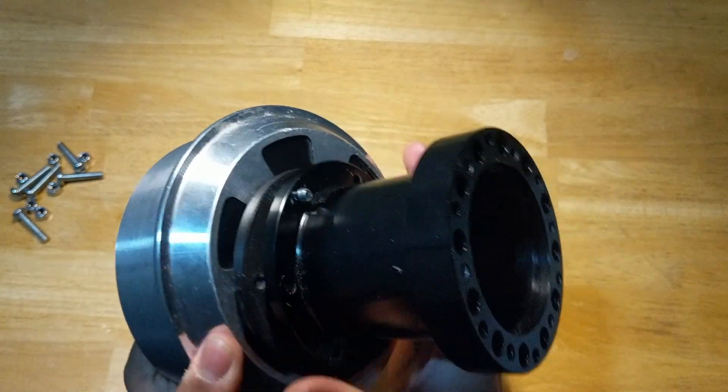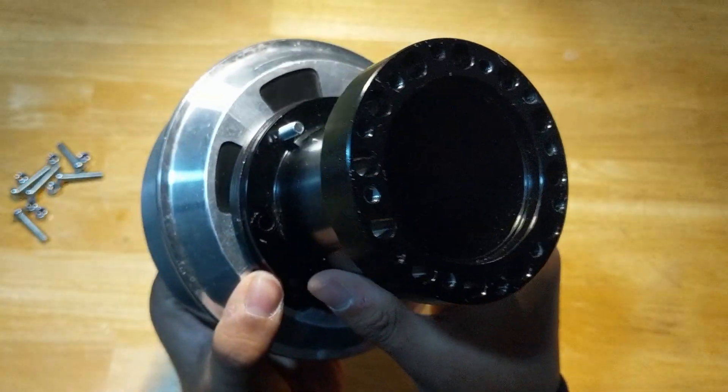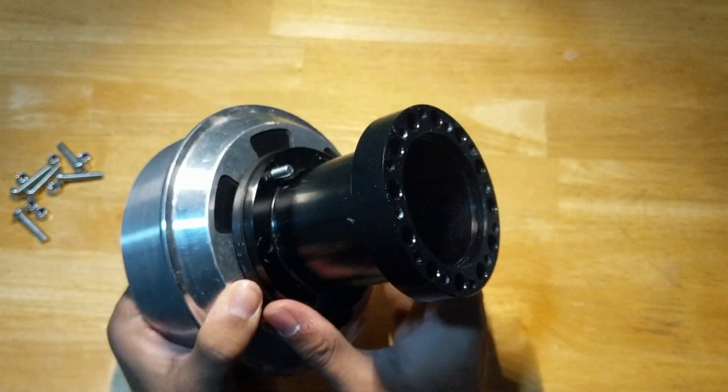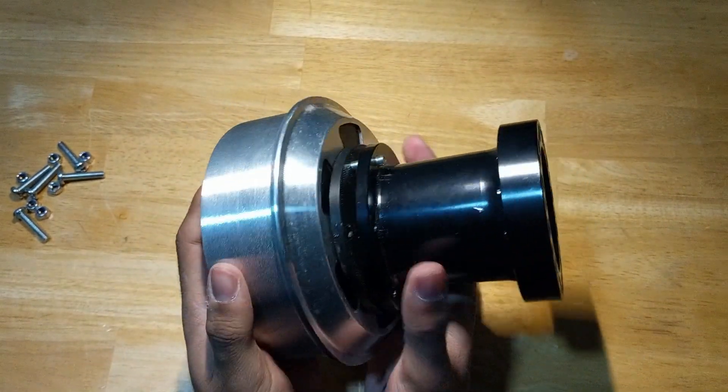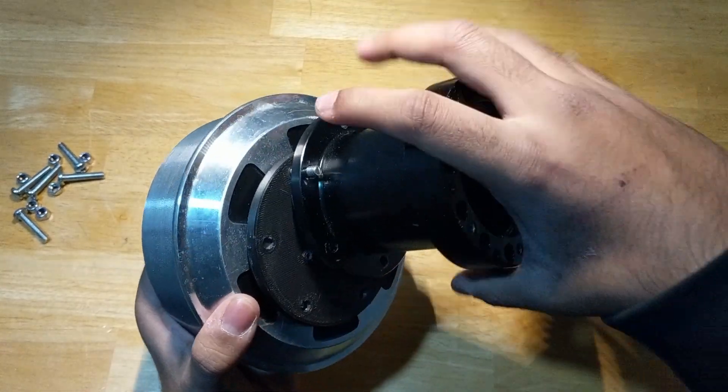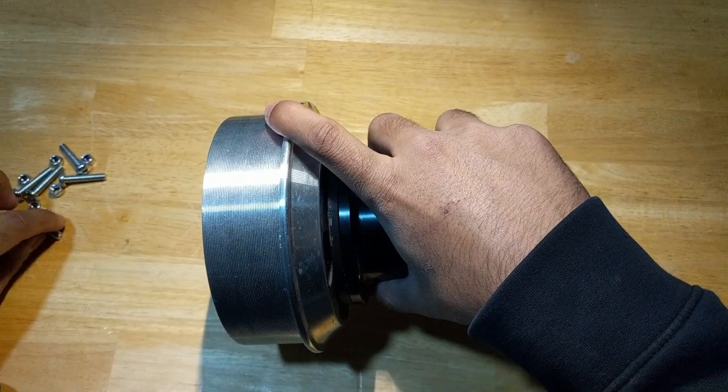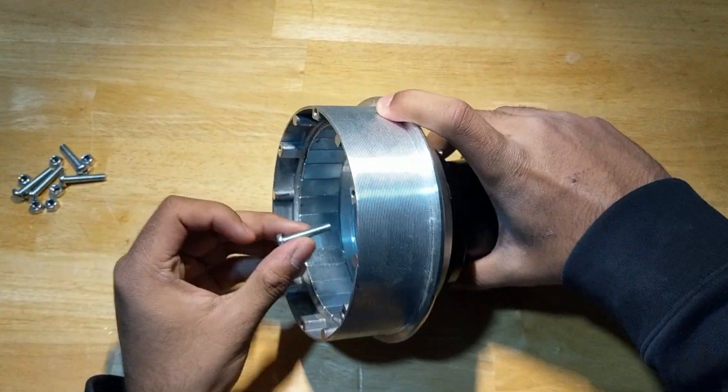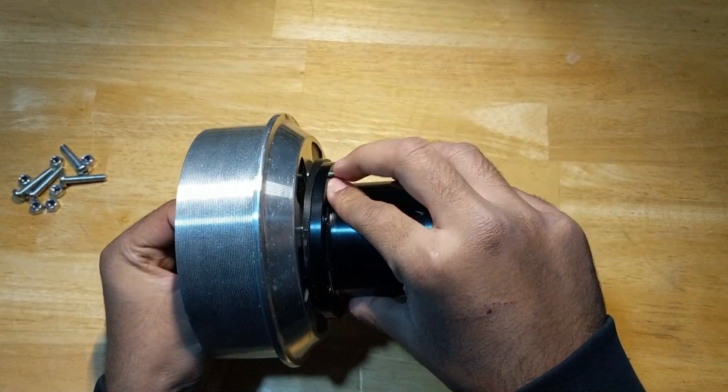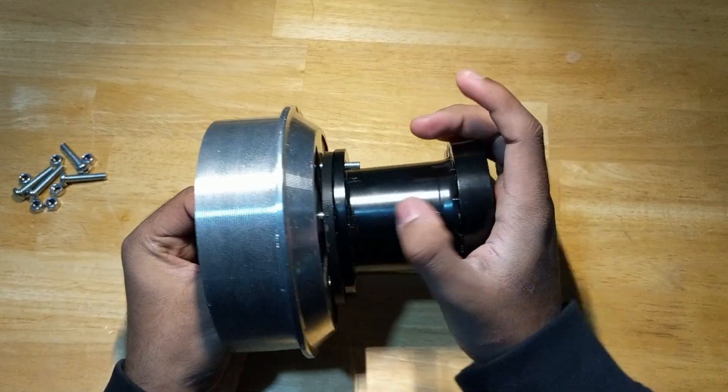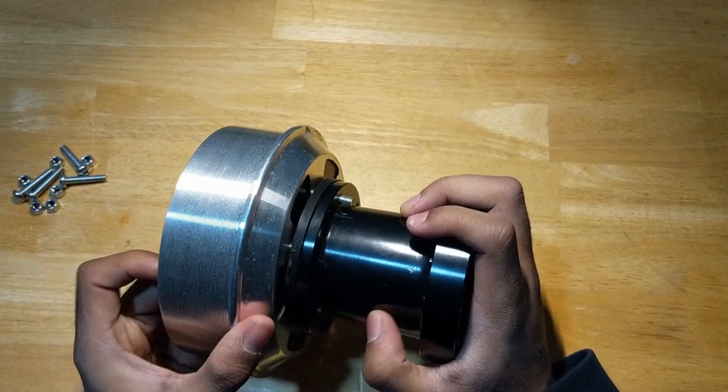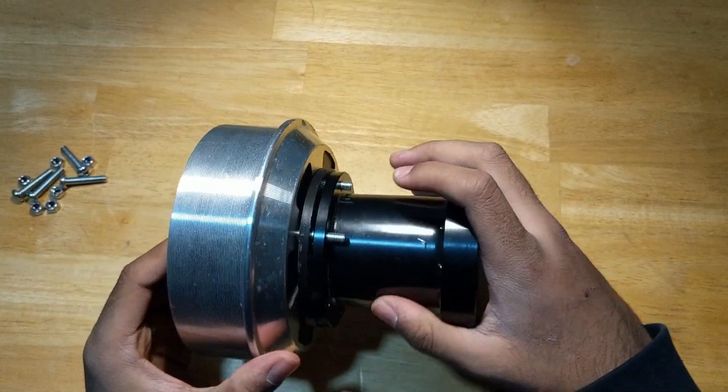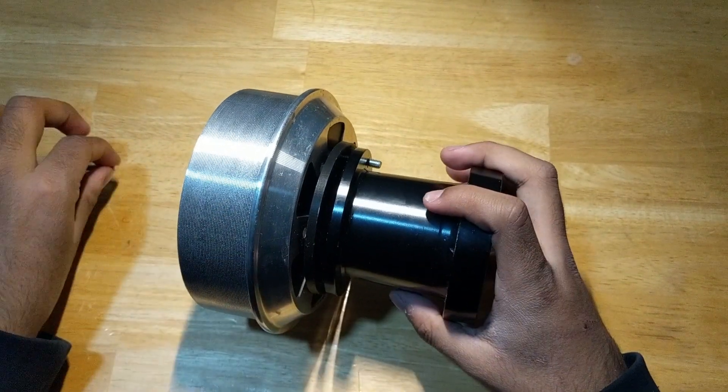Now we're going to hold this down and flip it around. Now secure this in place with these M5 bolts, just put each of them one by one through. Now do this for the rest of the bolts.